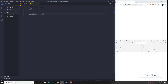If both of the conditions are satisfied, then you get to see your result. If one of them does not satisfy, you don't get to see the result. So how does that work?